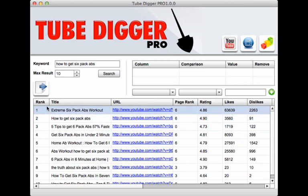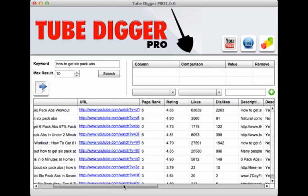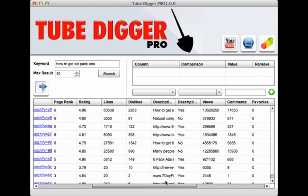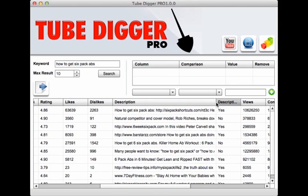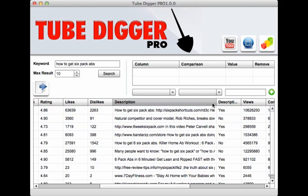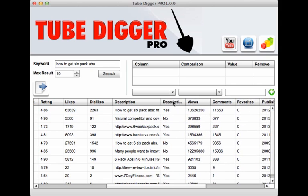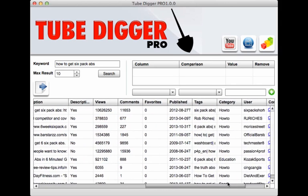The information was presented in seconds and you have everything you need including the rank of the video, the title they're using, the URL of the video, the page rank, the ratings, the number of likes, the number of dislikes, the full description they're using including the particular keywords and the densities of these keywords, whether or not there is a link in the description, how many views they have, how many comments, favorites, and the date it was published.